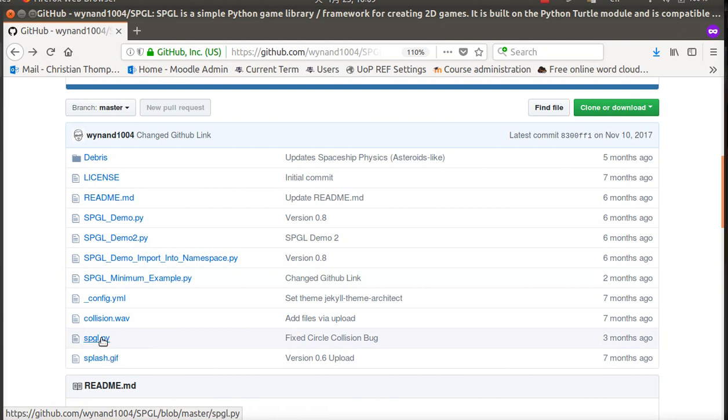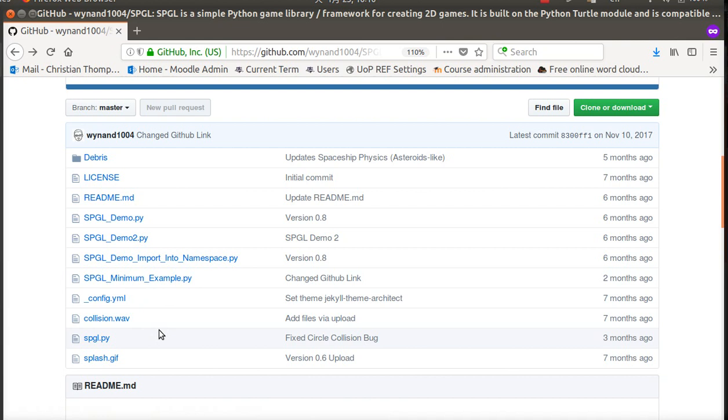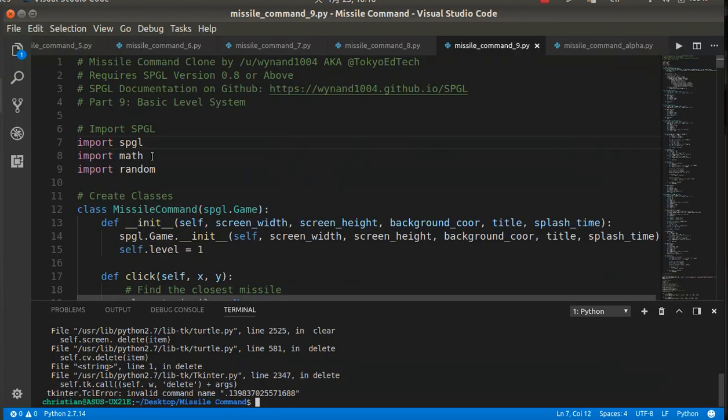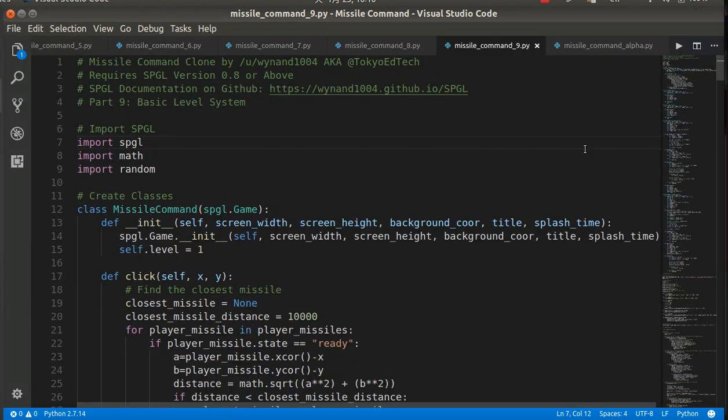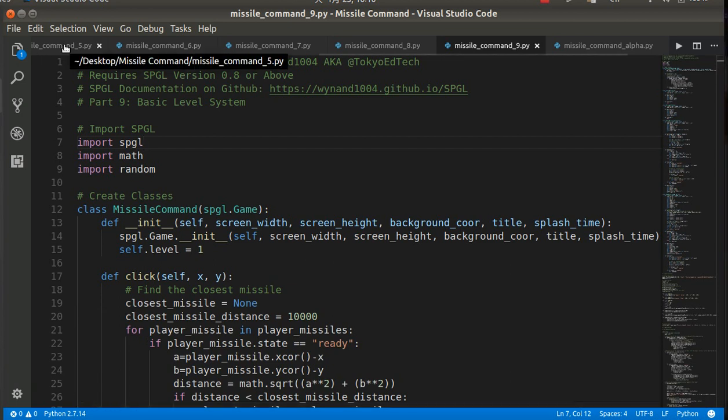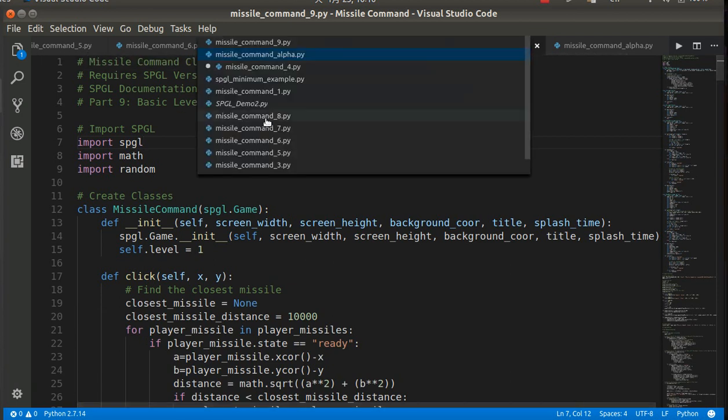But what we're going to need today—the actual files you'll need—are this SPGL minimum example, the SPGL.py file (which is the actual library that I wrote), and splash.gif, because it looks for this image. Once you have those downloaded, they should be in the same folder. Open that up in your favorite text editor.